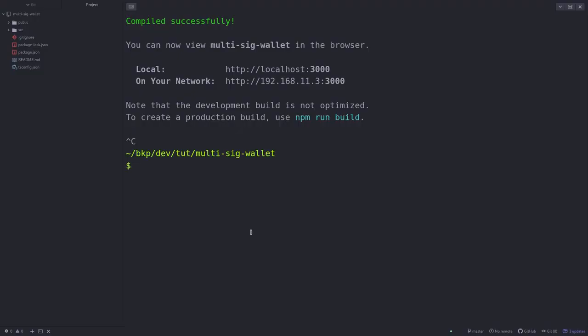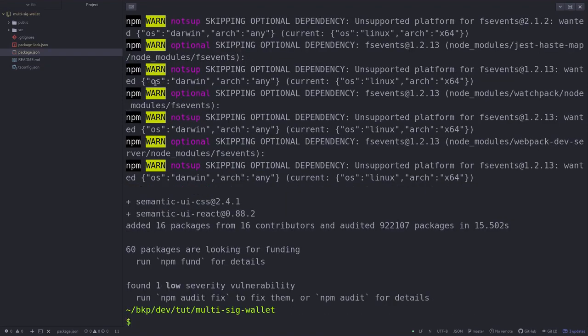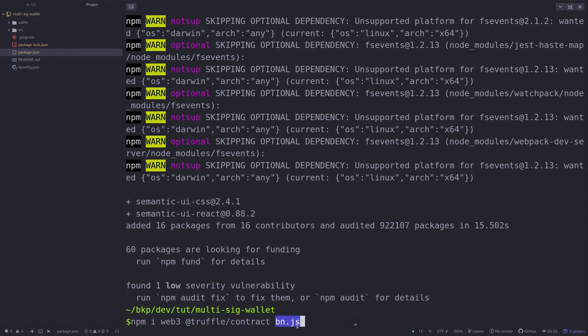I'm going to hit Ctrl+C to stop the dev server and we're going to install some npm packages. We'll first install some libraries that will make the UI look pretty, so we're going to install Semantic UI CSS and Semantic UI React. Next, we'll install some npm packages that we need to interact with our smart contract. We'll install Web3, which will allow us to connect with MetaMask. We'll also install Truffle contract, which will allow us to interact with our smart contract. And lastly, we'll install bn.js, since JavaScript cannot handle big numbers correctly — bn.js will take care of this.